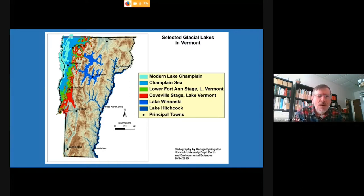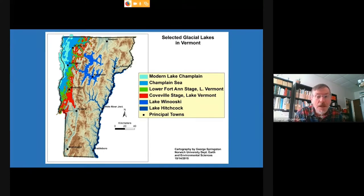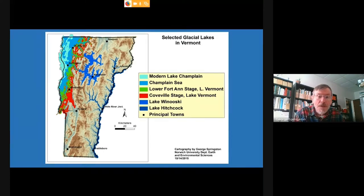I like to use the term a 'shifting mosaic' because some of these glacial lakes existed for only a few years and some, like Lake Hitchcock, existed for several thousand years.